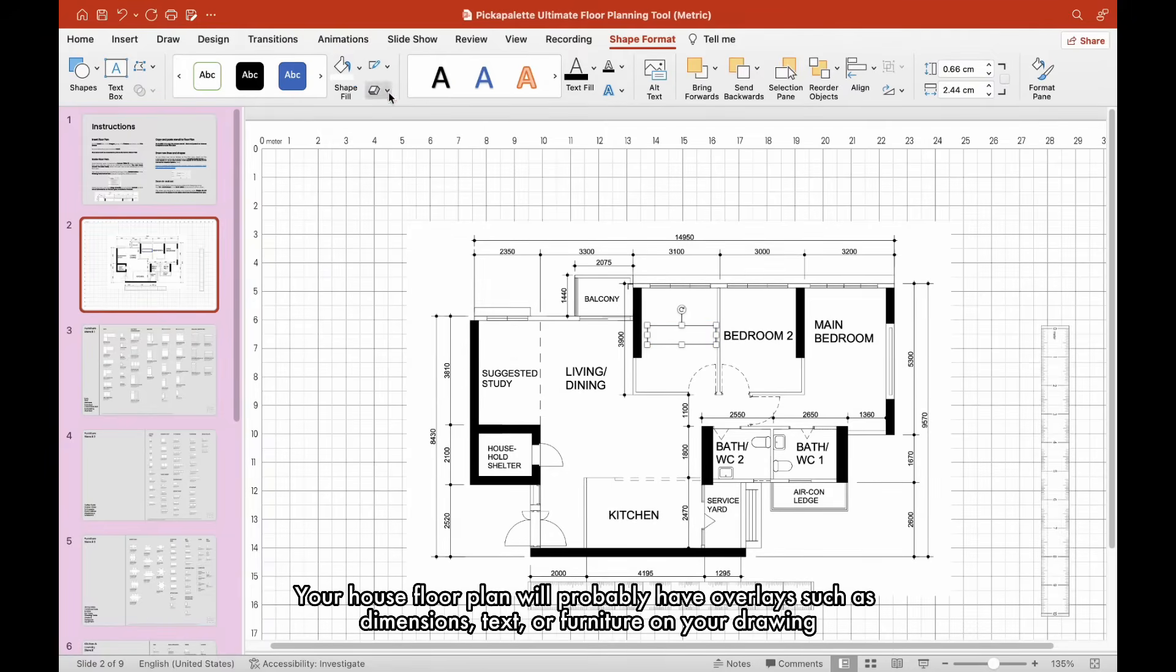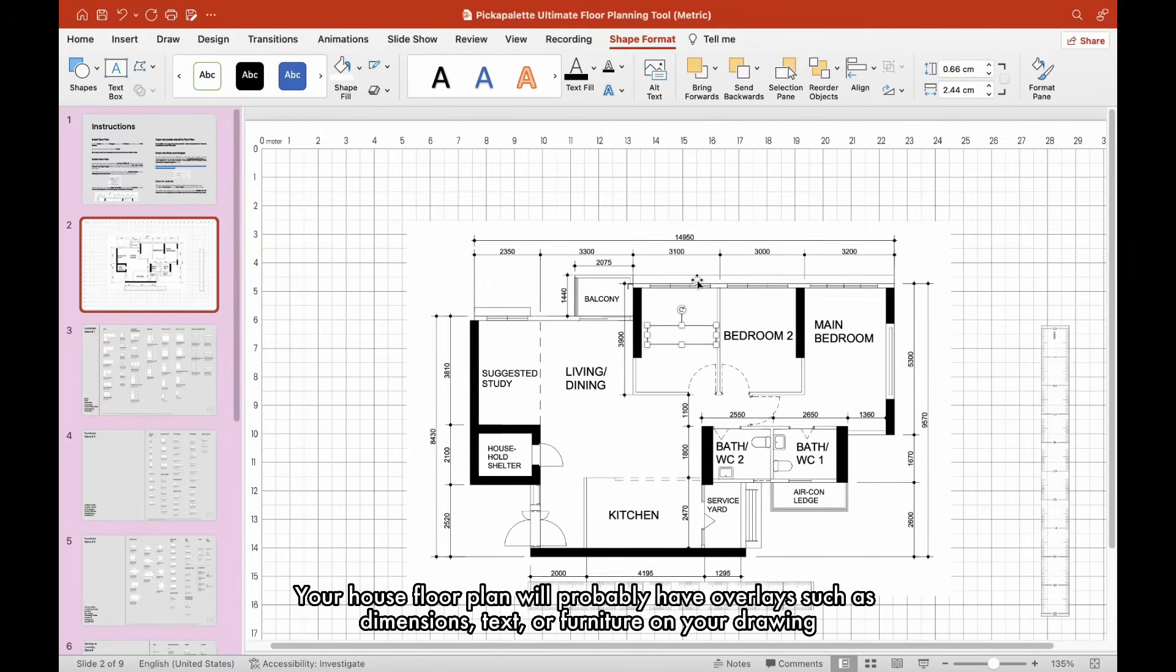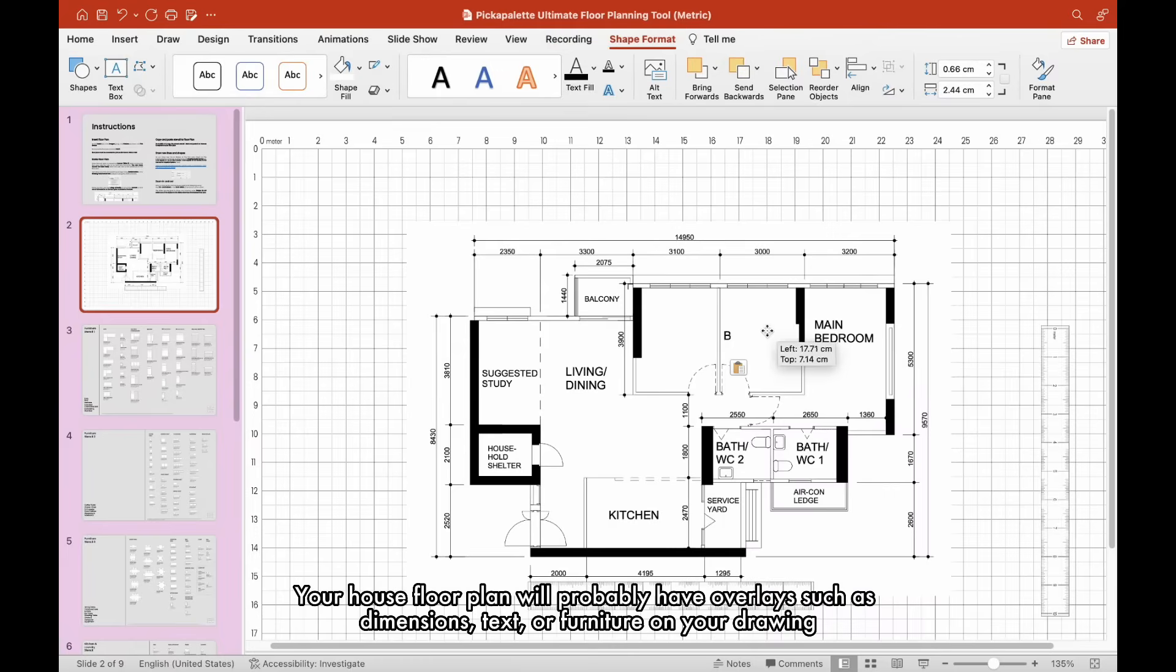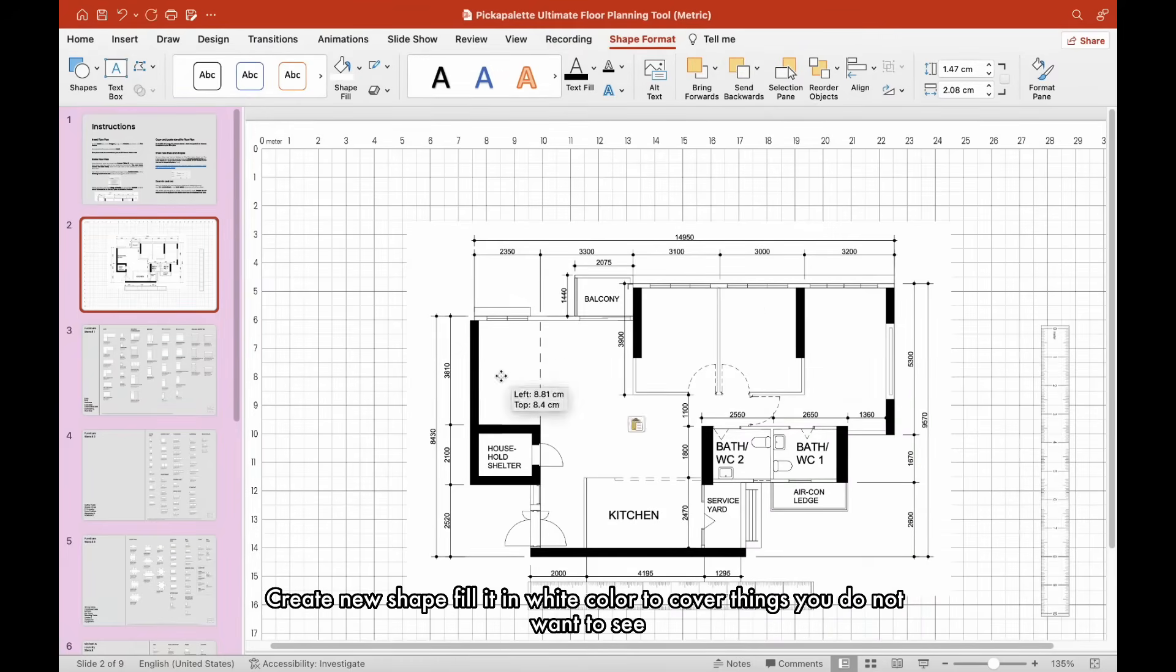Your house floor plan will probably have overlays such as dimensions, text, or furniture on your drawing. Create new shape fillets in white color to cover things you do not want to see.